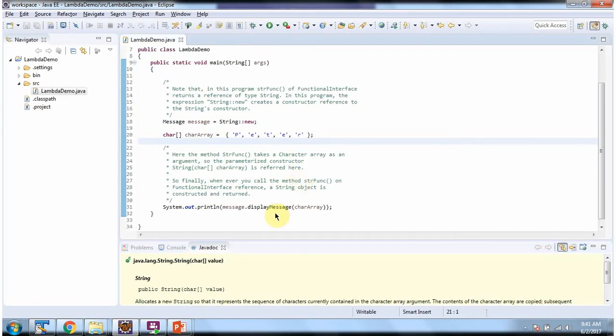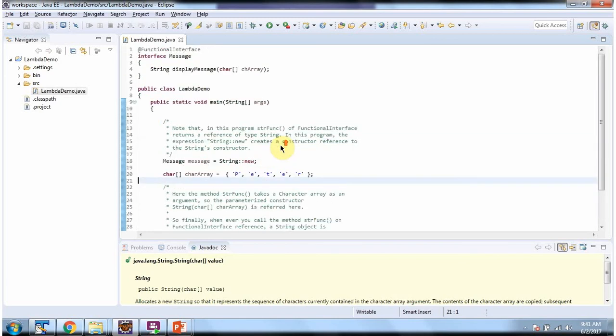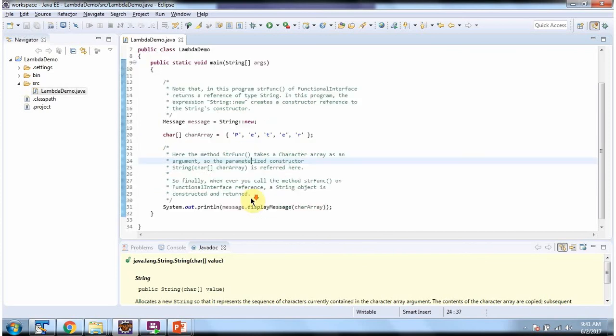Here I am calling display message method of message object and passing character array. Display message method is referred by string constructor which accepts character array. So when you call display message method, it will call string constructor which accepts character array and returns string.